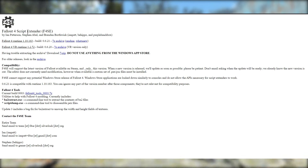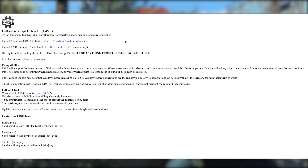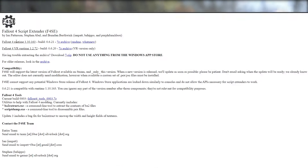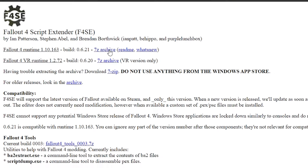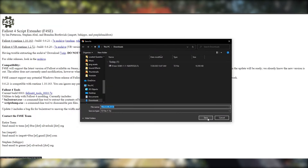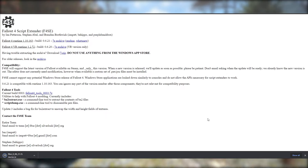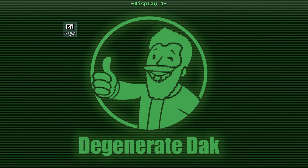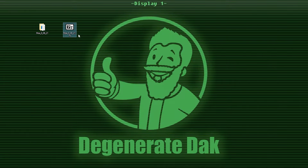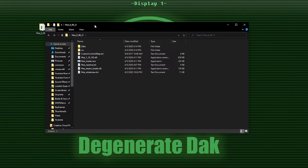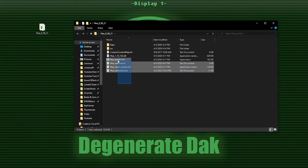Before we move on to MO2 itself, we need to grab the Fallout 4 Script Extender. Head to the F4SE website linked in the description. You'll see options for Fallout 4 runtime and Fallout 4 VR runtime — we're doing standard Fallout 4, so click the Fallout 4 Runtime 7-Zip archive. Download it to your downloads or desktop. Open it with 7-Zip or WinRAR, and inside you'll find a subfolder — drag that out to your desktop and open it. You'll see a bunch of data files including data, source, etc.